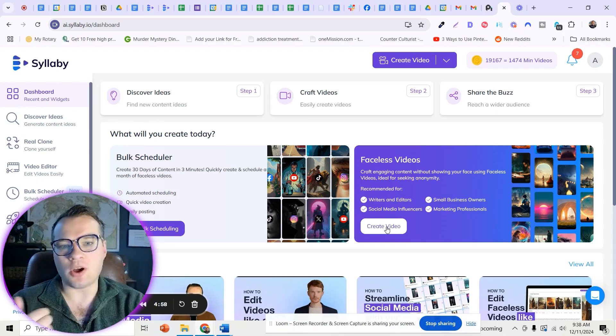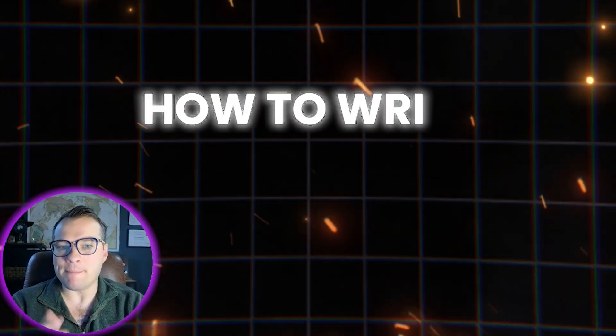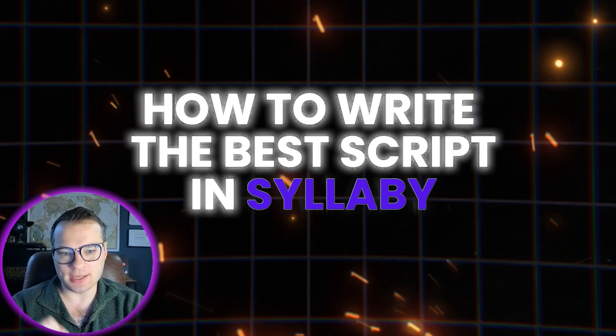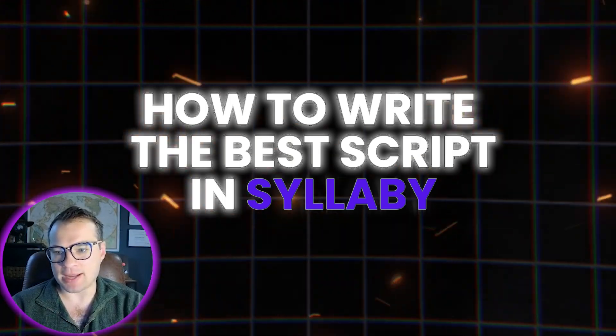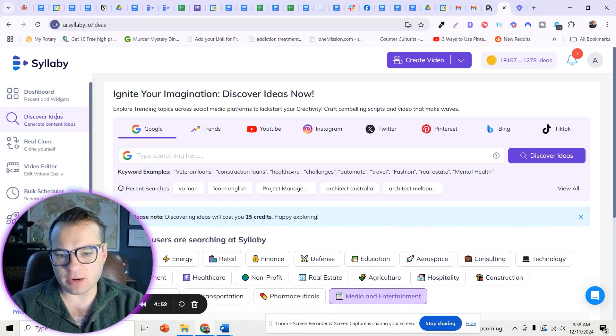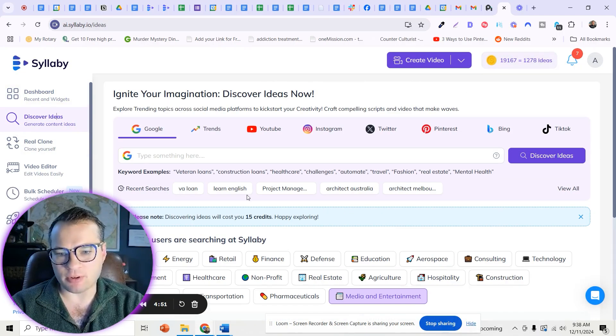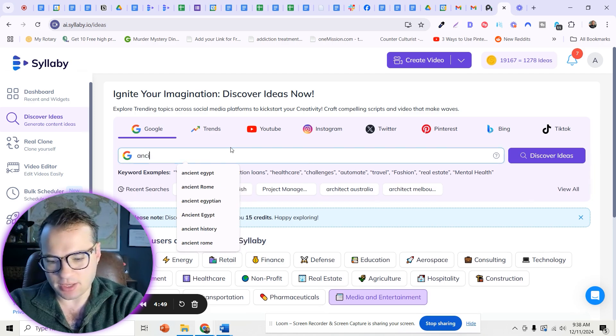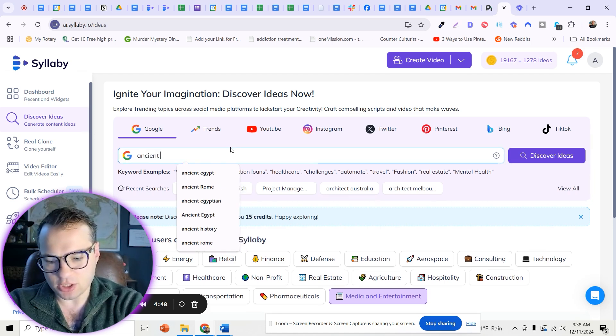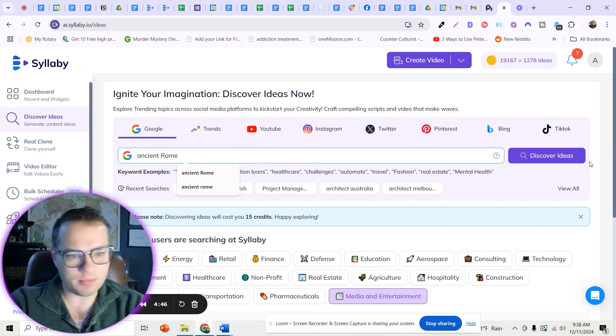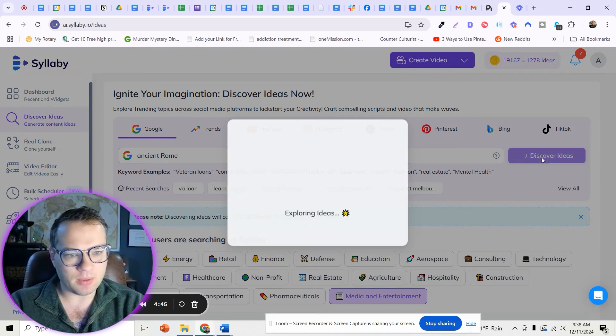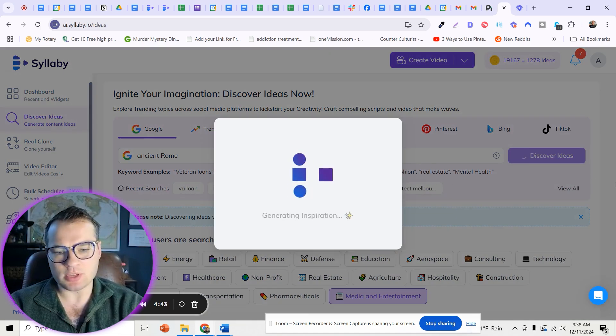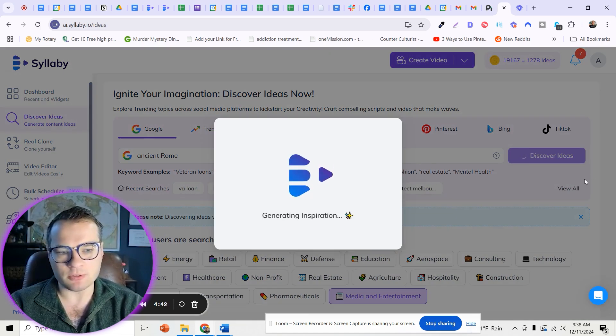Here's a quick little tutorial on how to write the best scripts right within Syllaby. So if we go from the discover ideas route, for instance, and let's just type in something ancient, Rome is here and we can discover ideas. I just want to take you through this flow.